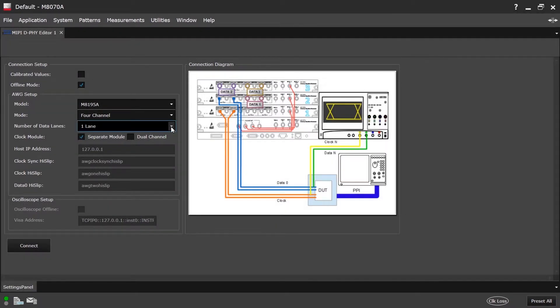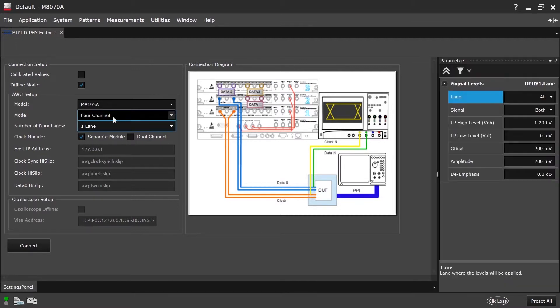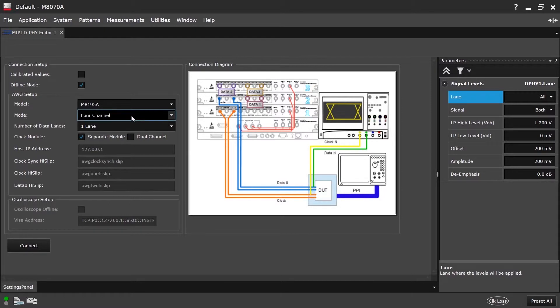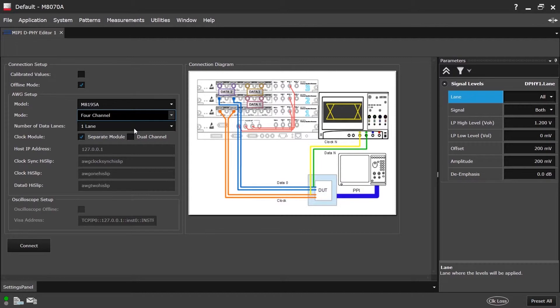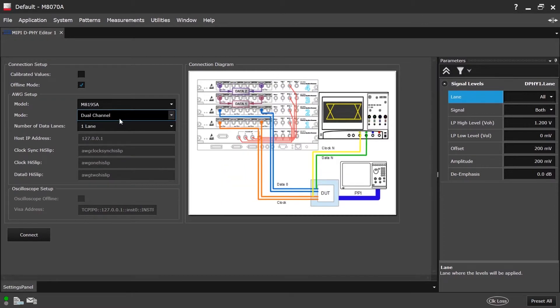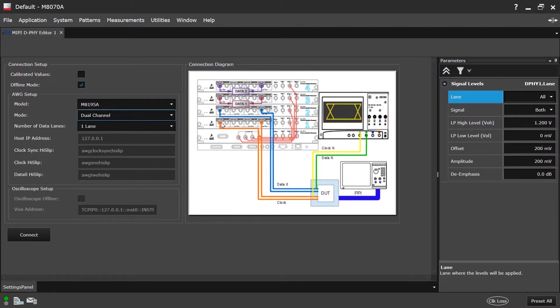When the multi-lane configuration is chosen, we can select via the drop-down menu the different data lanes. The M8085A software supports up to four data lanes for the MEPi DeFi. There is a difference for the configuration of the four-channel mode and the dual-channel mode. In four-channel mode, we can generate a signal up to 8 gigabits per second. For higher data rates up to 16 gigabits per second, the dual-channel mode needs to be selected. The connection diagram changes when selecting the dual-channel.